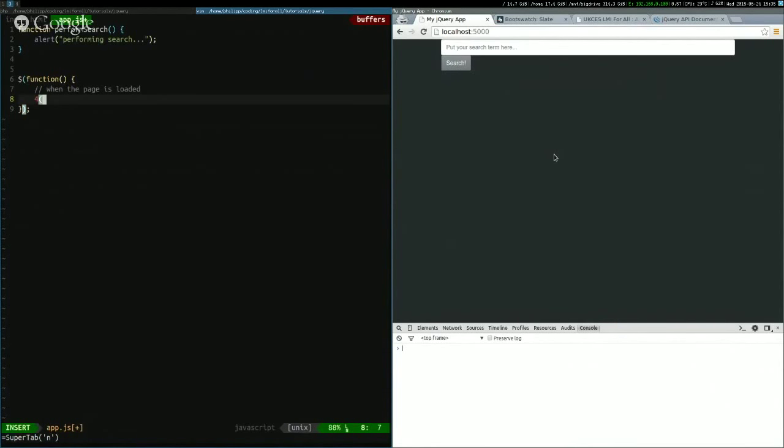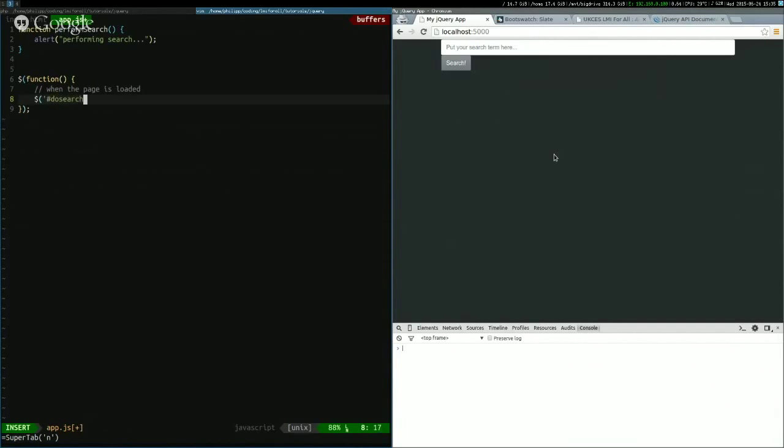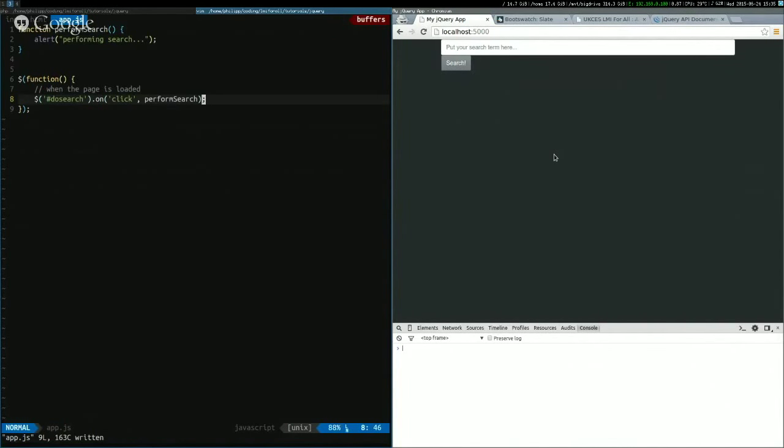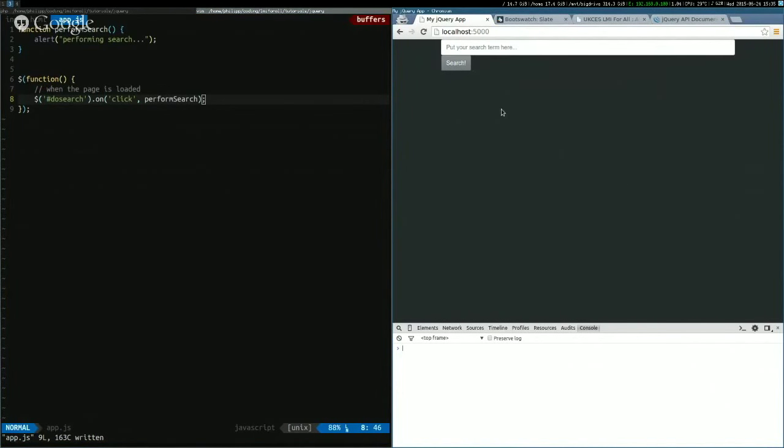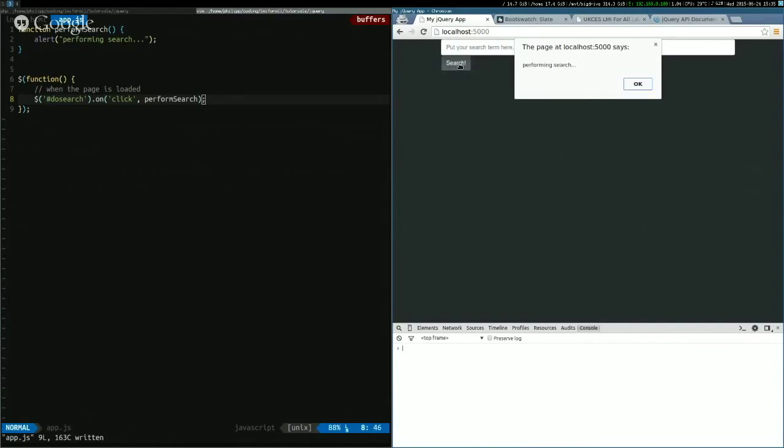When the page is loaded, we want that to happen when we want to attach that to the button so that it works when it's clicked. So the button has an ID which is here, and it's called doSearch, and we can use that. We can say, okay, jQuery, take the button with the ID doSearch, and attach an event, click. So when the page is loaded, take that button, and when it's clicked, perform the search. So we load this, and we click this, and then we get the code working.